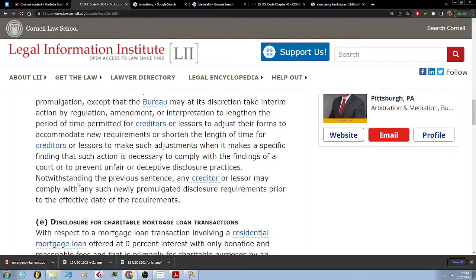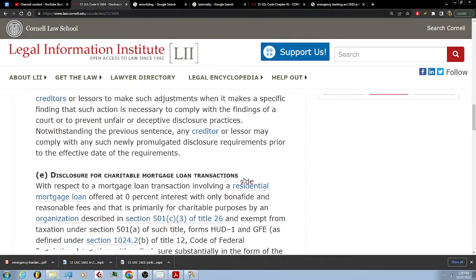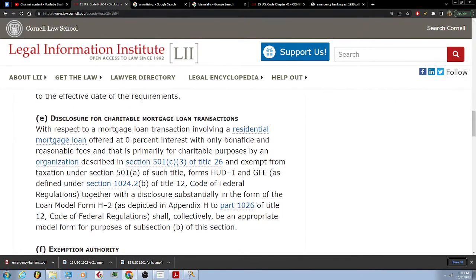Notwithstanding the previous sentence, any creditor or lessor may comply with any such newly promulgated disclosure requirements prior to the effective date of the requirements.